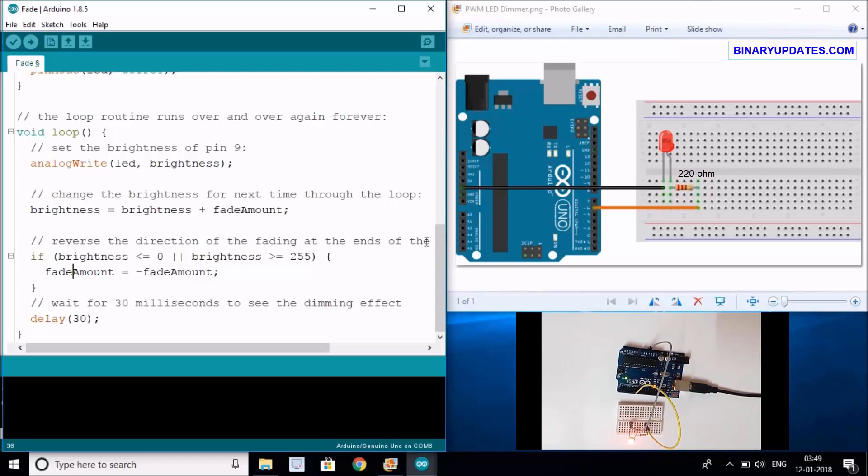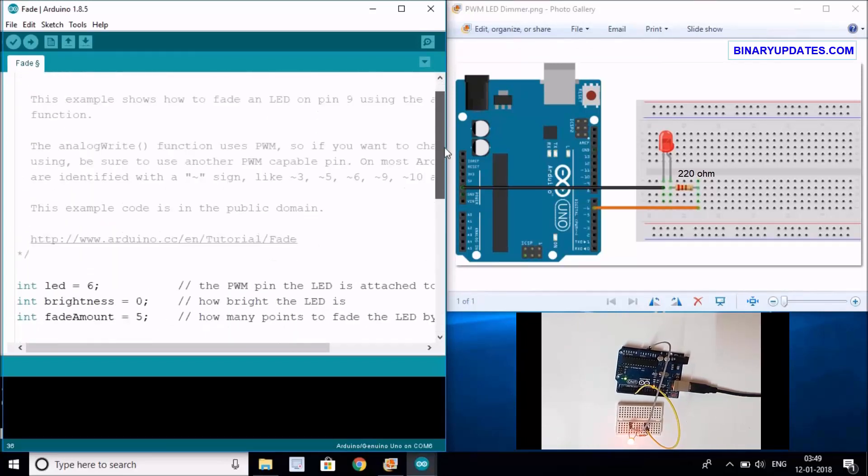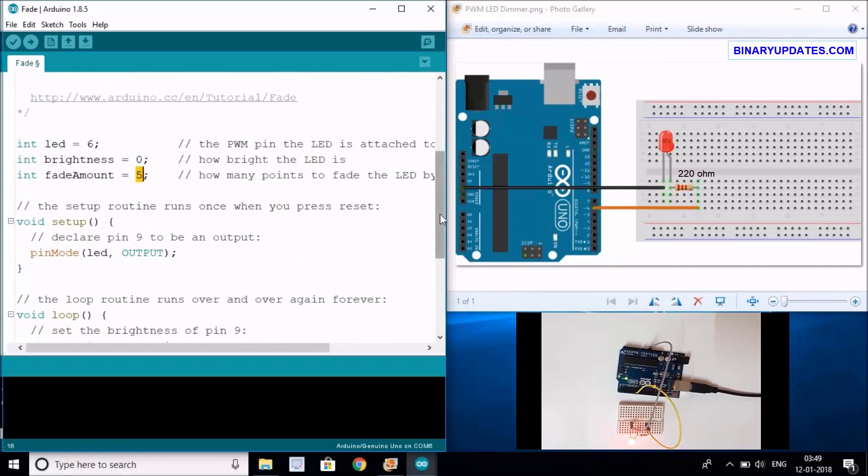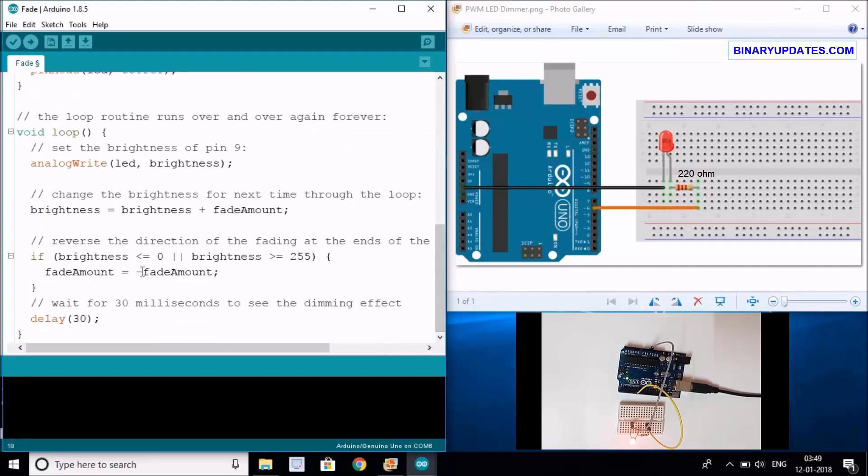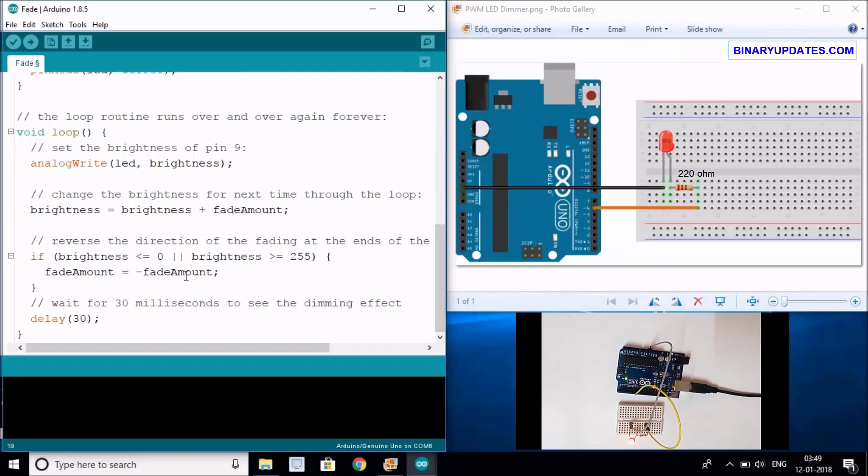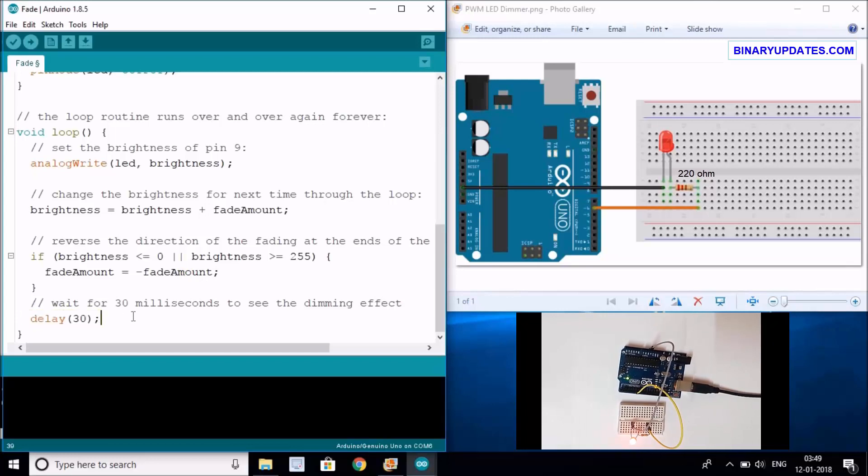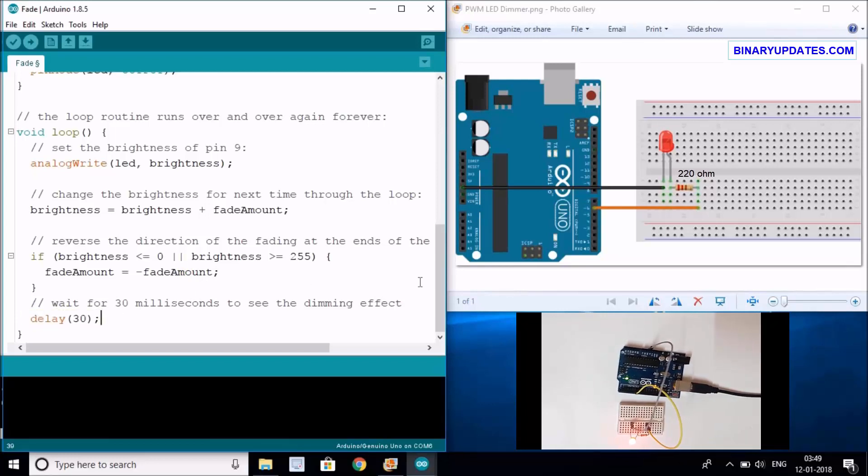In the beginning, the fade amount value is, let's say, 5. So basically what's happening here is they're multiplying 5 with minus 1, so it will increment with 5 and decrement with 5, and it will count. After they've given a delay of 30 milliseconds in between, you can see how the LED dims.